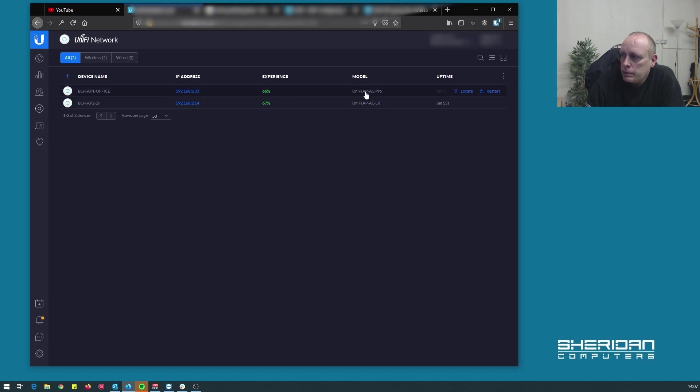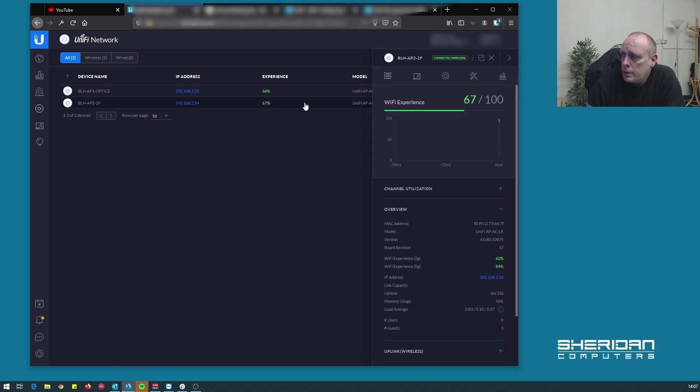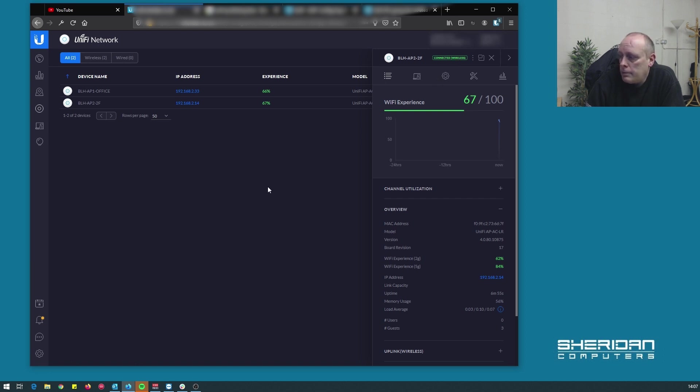As you can see, the main one that we have in the office is an AP AC Pro and the one that we're meshing from is an AP AC LR. And you can see it says connected wireless.